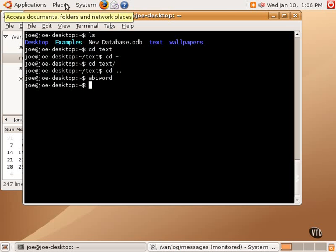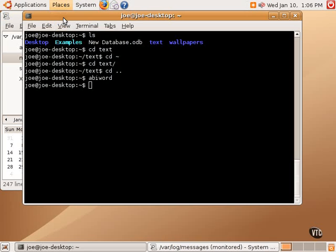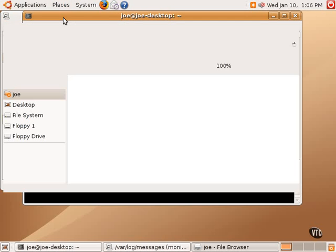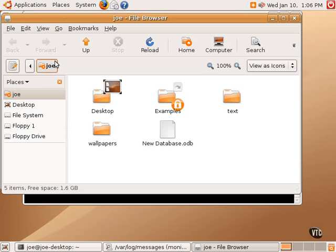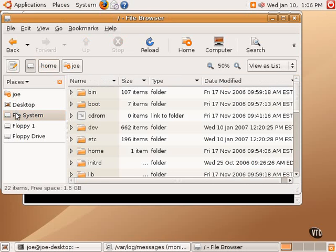Taking a look at the Nautilus file manager, we will take a brief look at the file system prior to moving back to the terminal. We start with Joe, which is the home directory, but the overall Linux file system can be accessed using this file system icon.